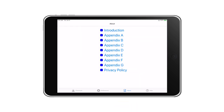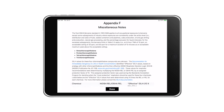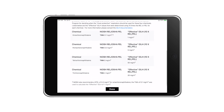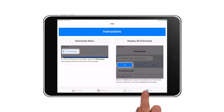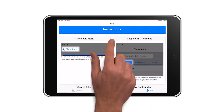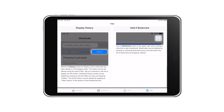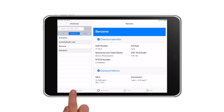Tap on the About icon in the footer to see a list of the appendices and tap on an appendix. After you have read the appendix, tap Done to return to the About page. Tap on Help for tips on using and interpreting the application. Tapping on the Chemical Flask icon in the footer will take you back to the last chemical viewed.